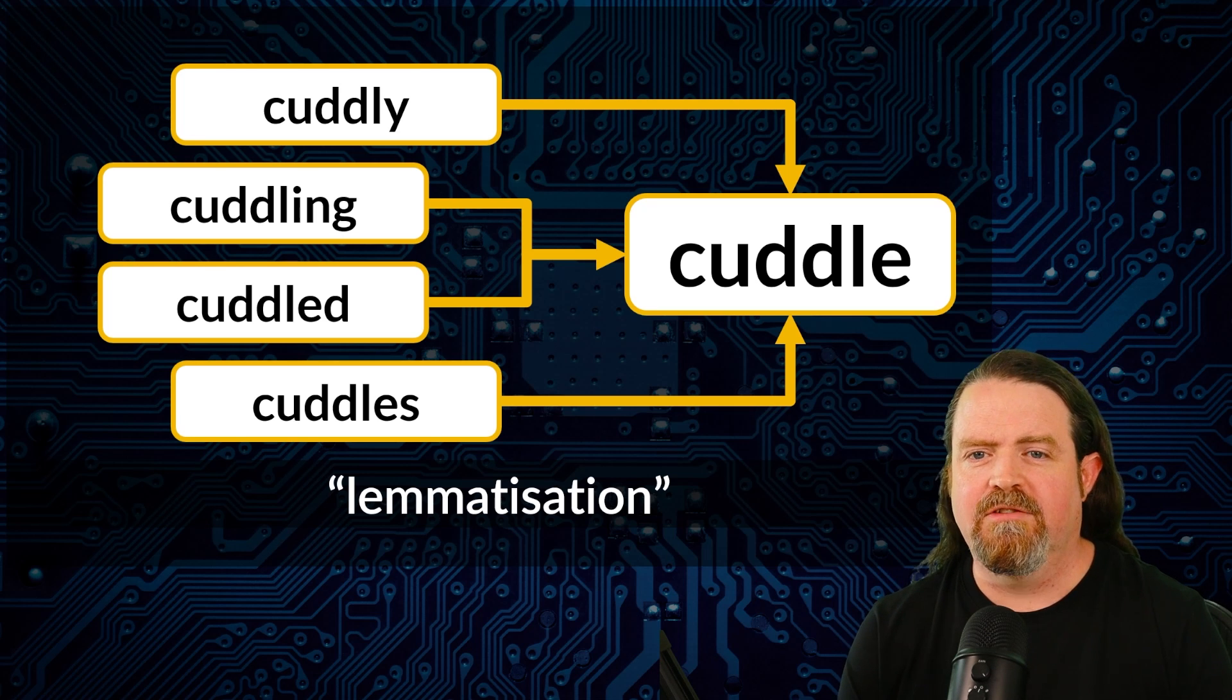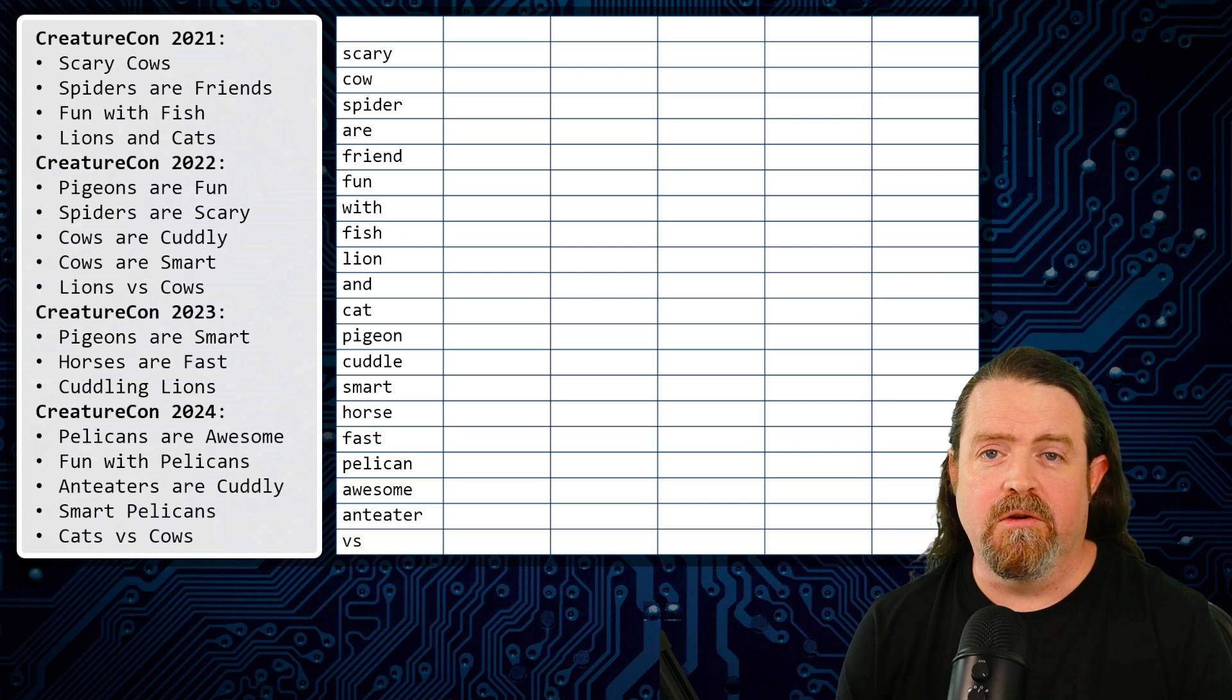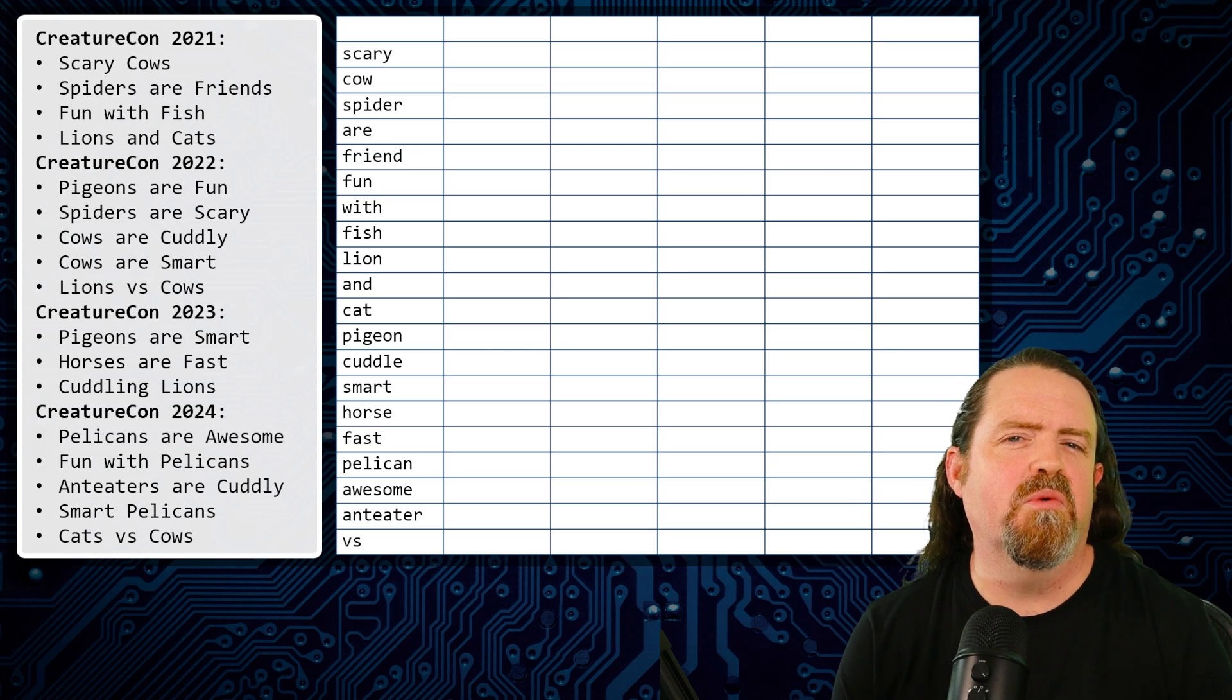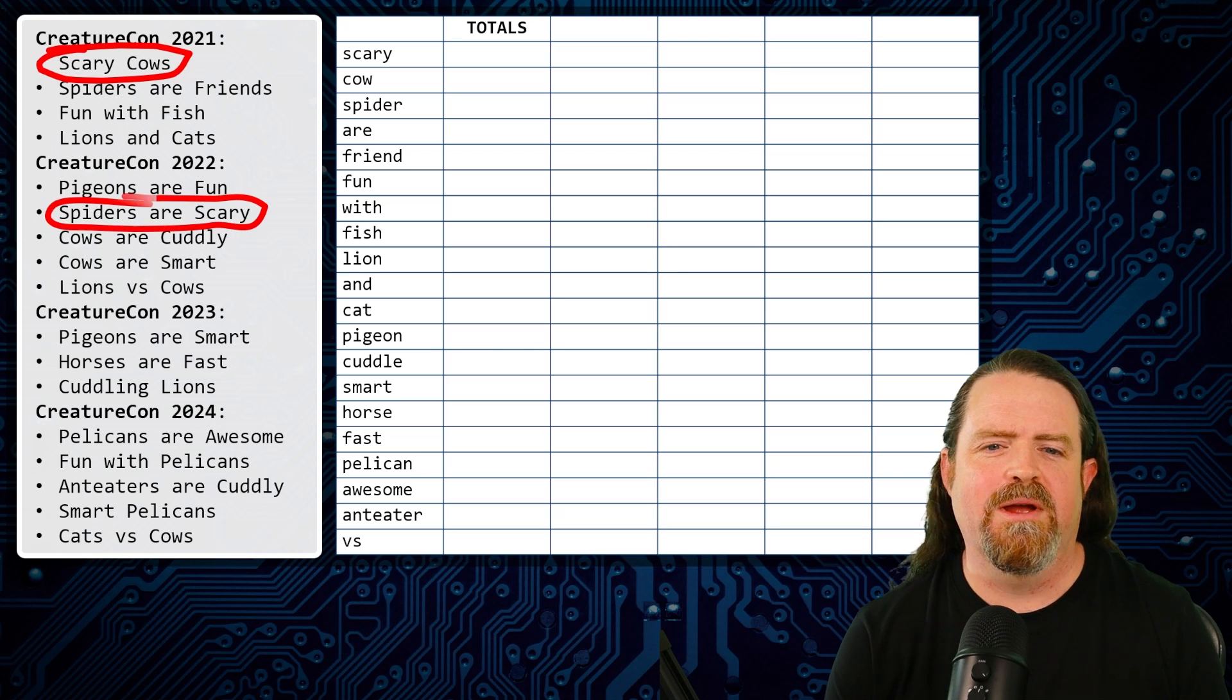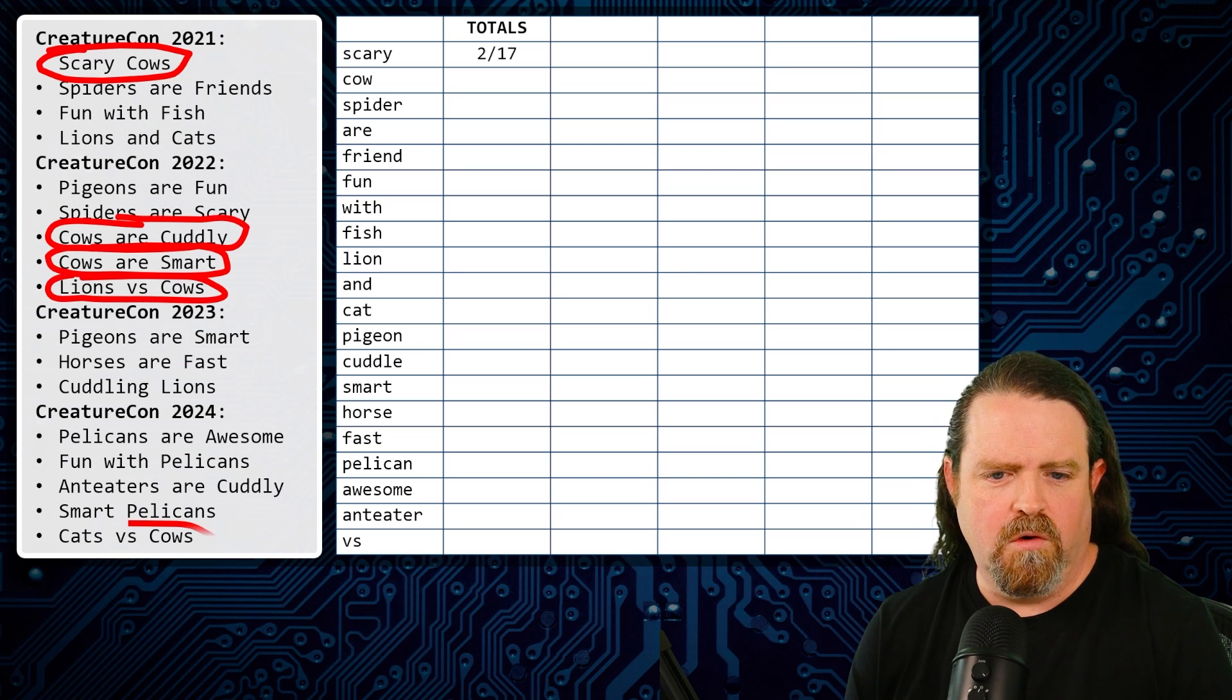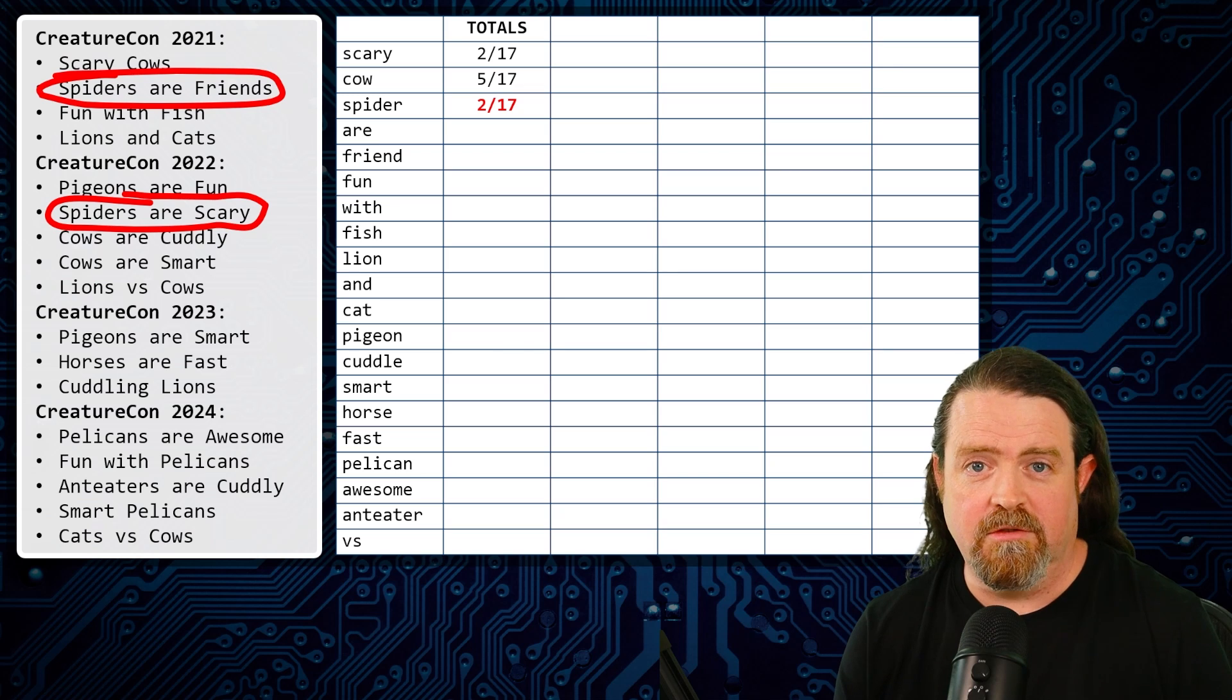Now, once you've lemmatized them, next thing you do is you build a big table. And every unique lemma gets put in that table. And then we're going to go through, first of all, our entire submitted corpus, and we're going to see how many talks use that word. So it's not how many times does the word appear, but how many talks include that word. So for CreatureCon, our total scary, we had 2 out of 17. So for the word cow here, we had 5 talks out of 17 reference cows. For spider talks, we had 2 out of 17 spider talks.